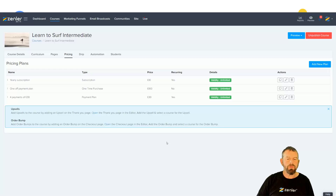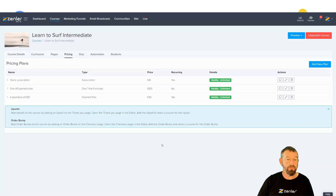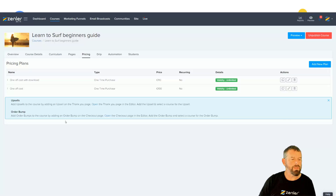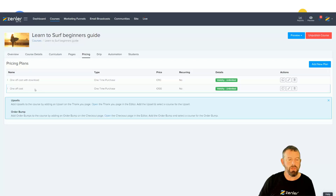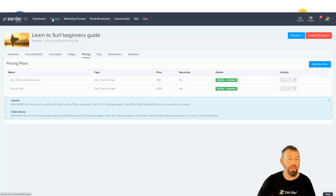Now we are able to target specific pricing plans inside a course or courses with coupons inside Zendler. I'll jump to Zendler now and show you another course I set up. This course has a one-off cost with download at 110 and a one-off cost of 100, so we've got two courses with different pricing plans.